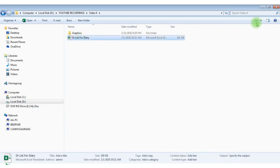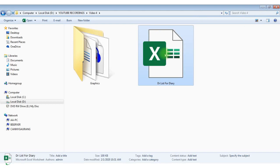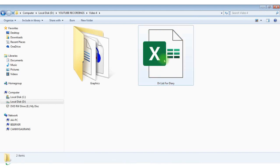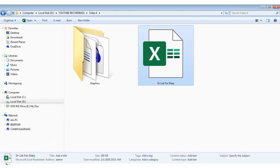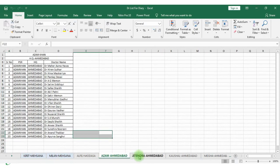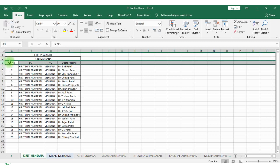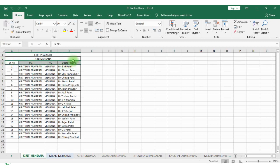Do you face a situation wherein it is required to combine multiple Excel worksheets into one Excel sheet? In this folder, we have an Excel worksheet — for example, dot the list for diary — and the same file is open here. If you look at this Excel workbook, it has multiple worksheets with common headers and we want to combine it into one file. The actual data is starting from the third row, so during the merging we should start combining data from the third row.